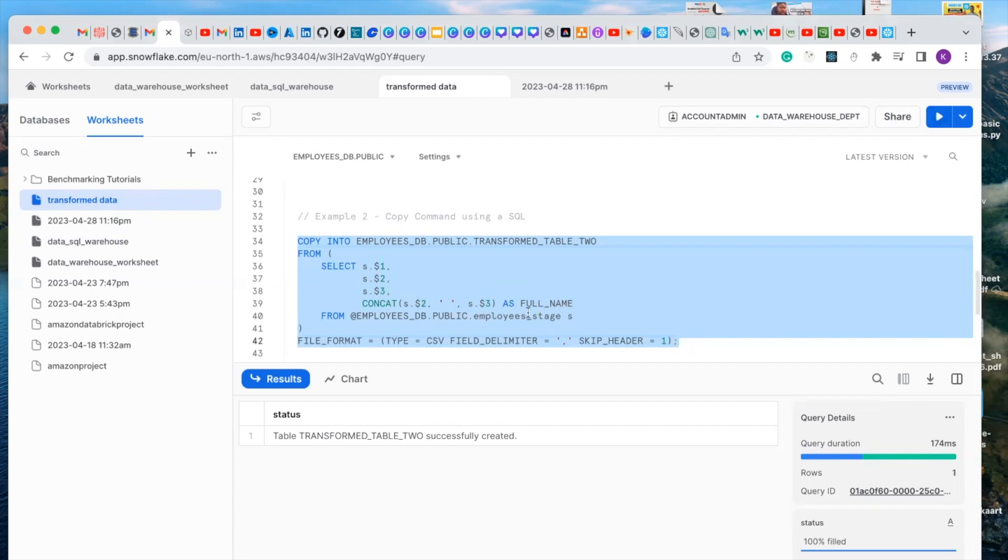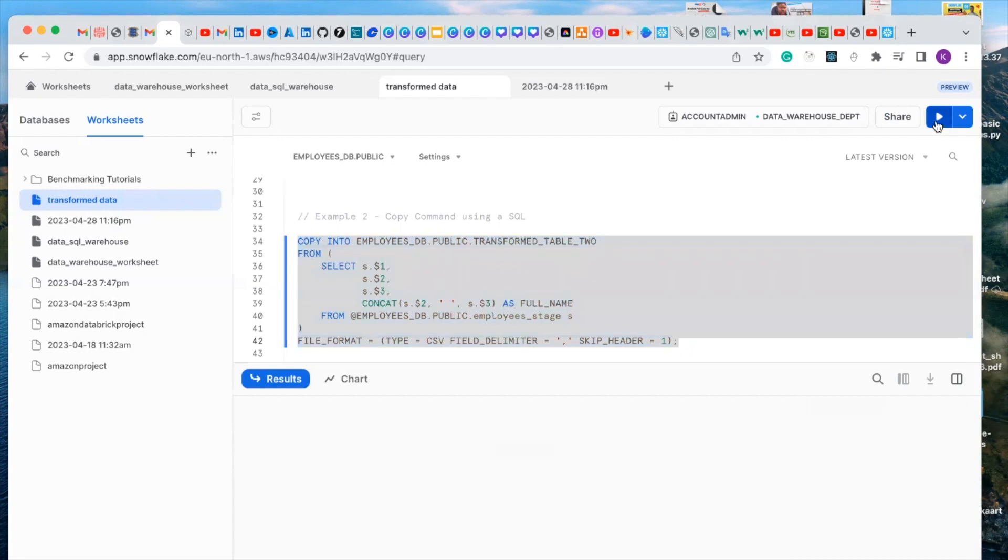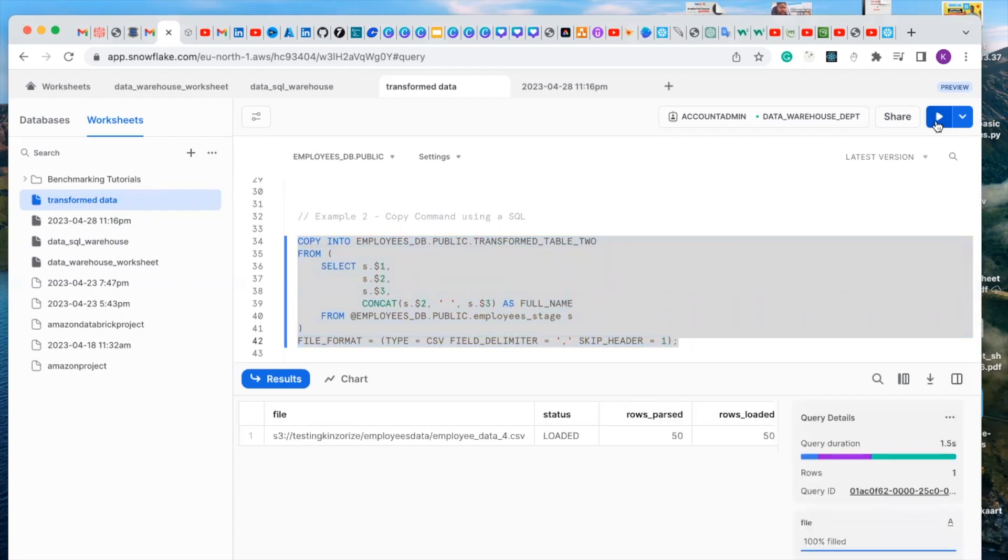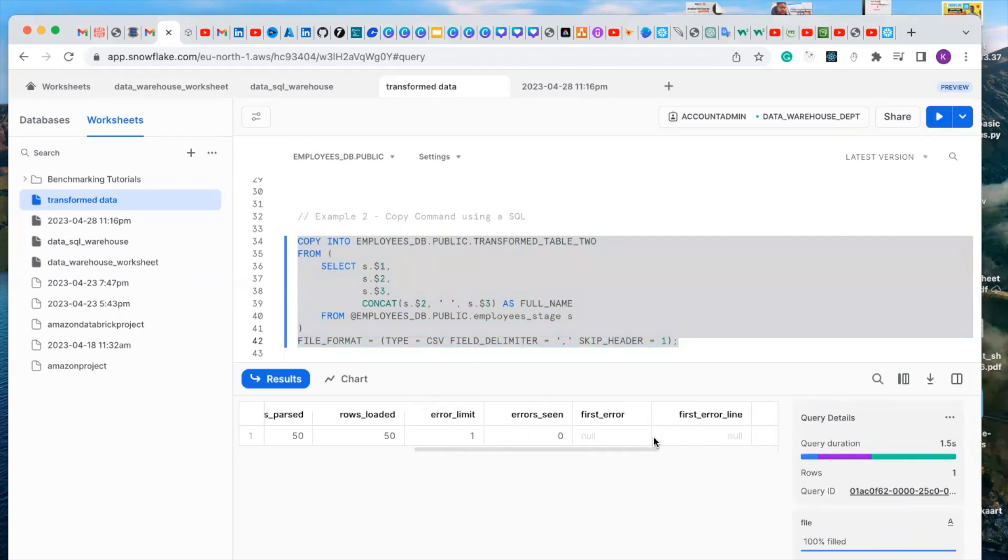Now let's run this query. We have successfully loaded our data and our data is 50, loaded 50 data.